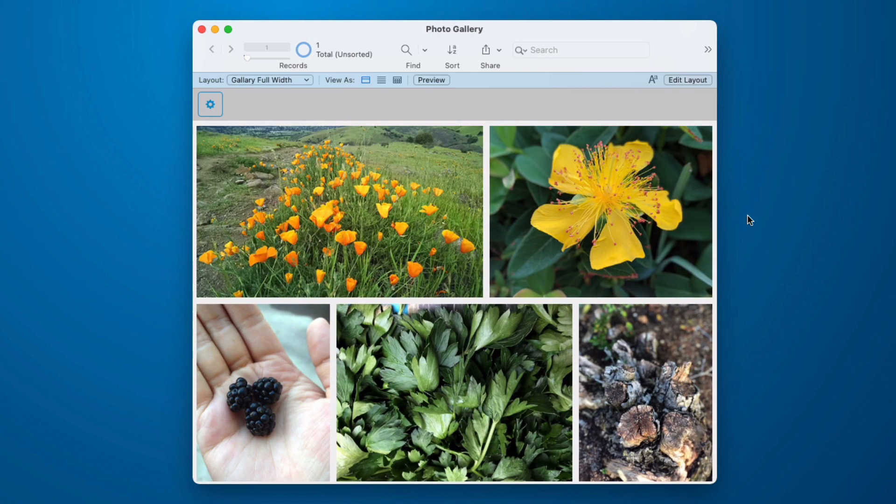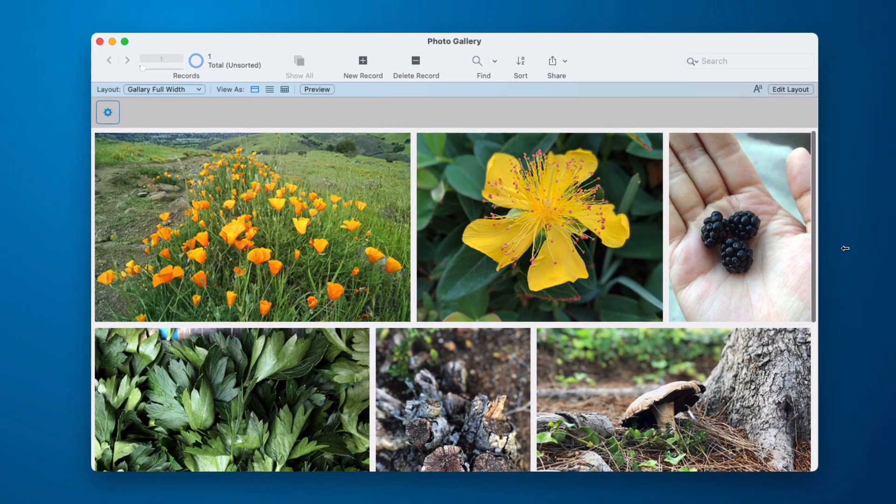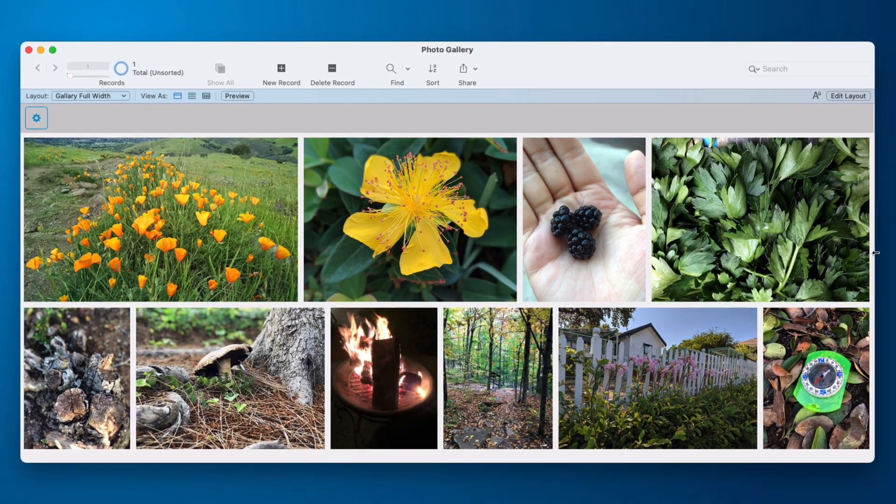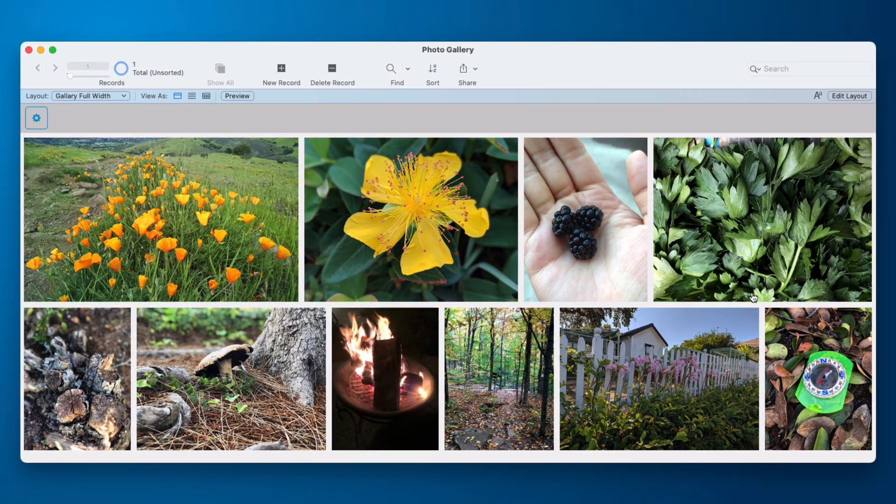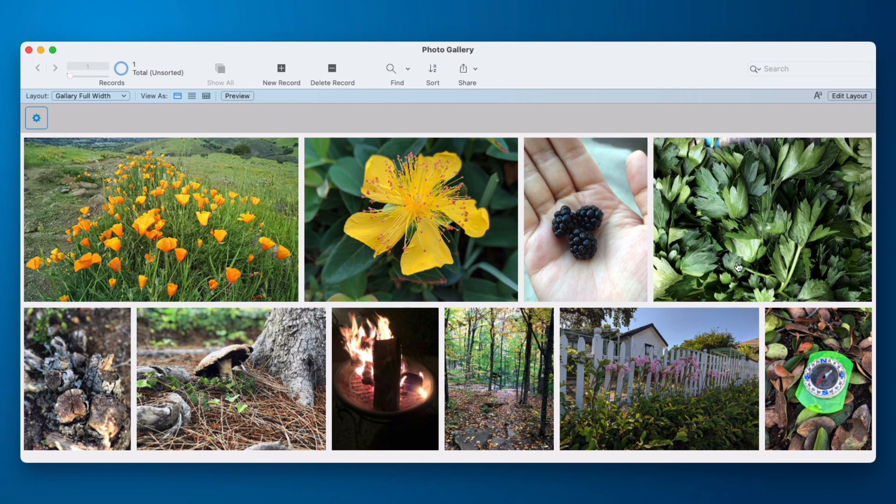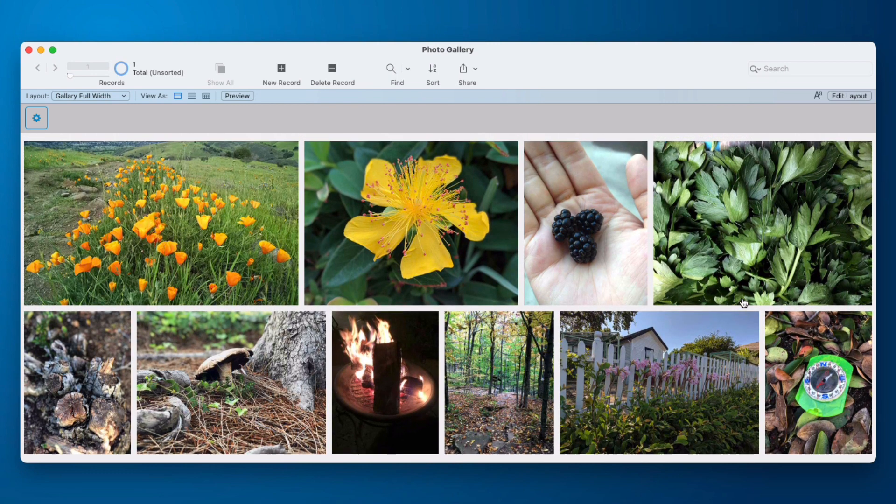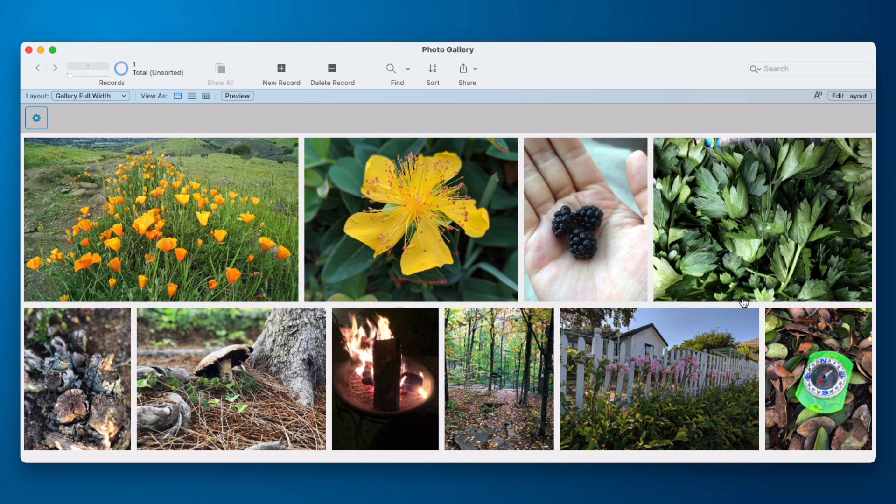But this idea of this dynamic resizing is what makes this really useful. By simply anchoring the web viewer to all four sides, I get this functionality where the images will scale. And the wider I get, the more it fits on a row. And at this point, I'm not even scrolling because all my images fit on this layout.